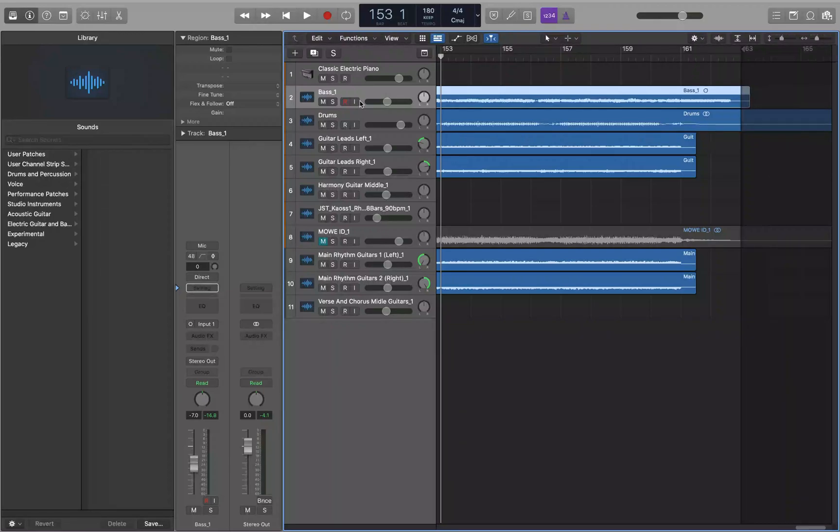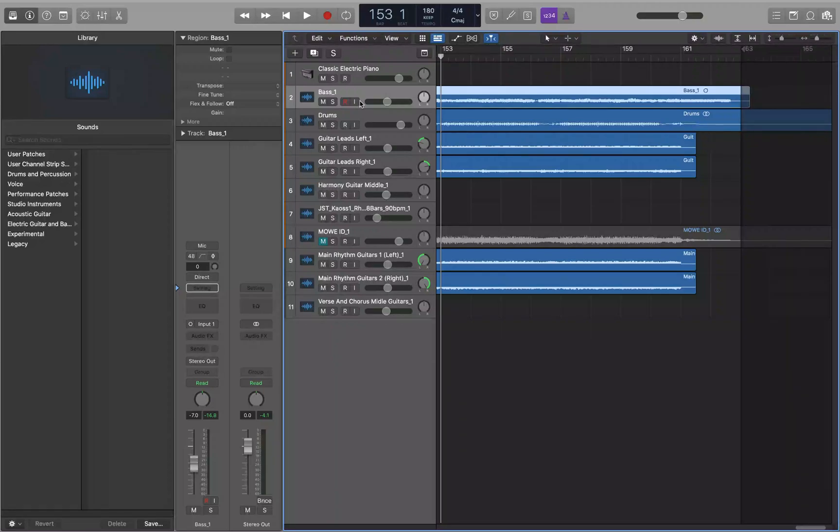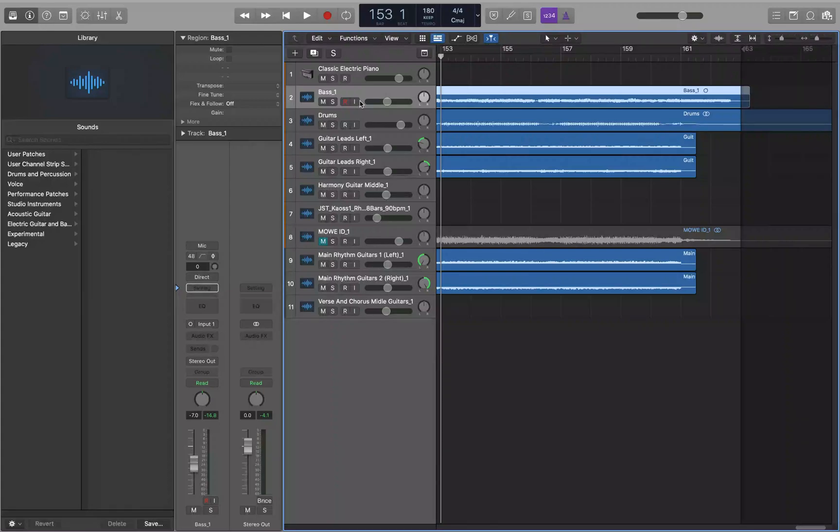But before we get into that, the first thing you want to do is make sure you have your end of project marker set. So if your project ends at bar 89, you want to make sure that your end of project marker is set to bar 88 because bar 88 to 89 would be the last measure of the project. So this particular track ends at bar 163.